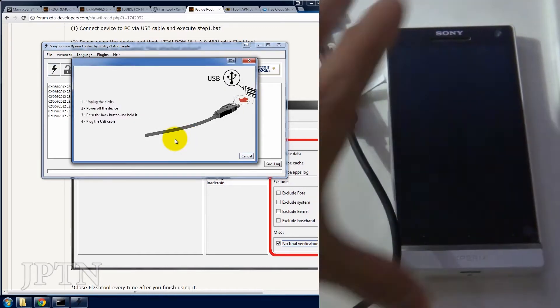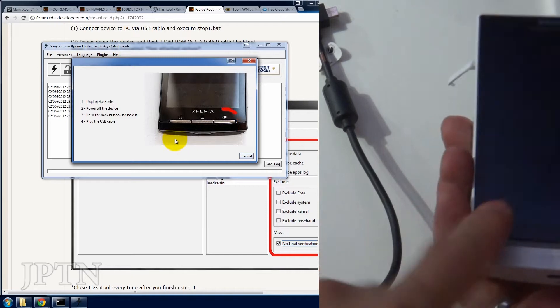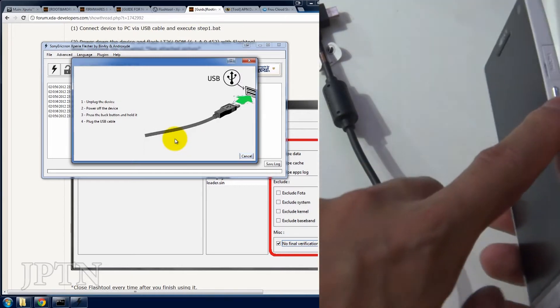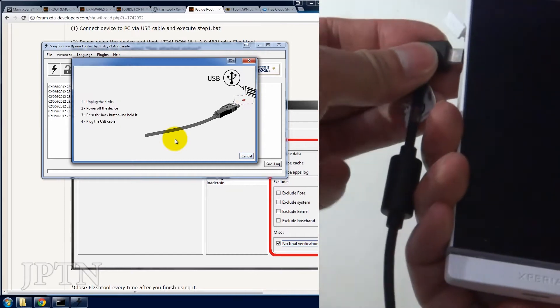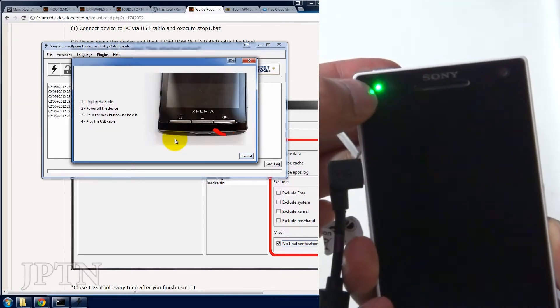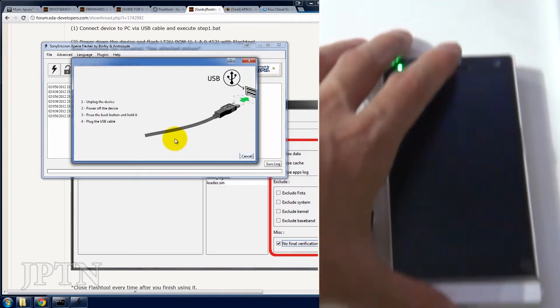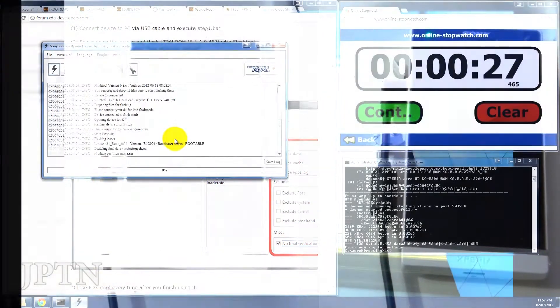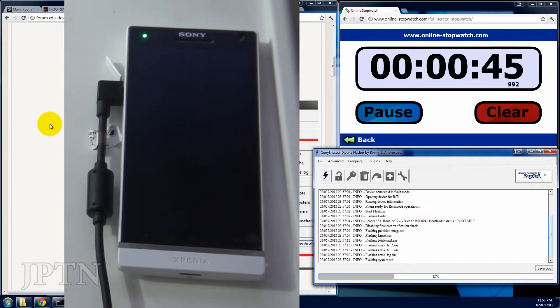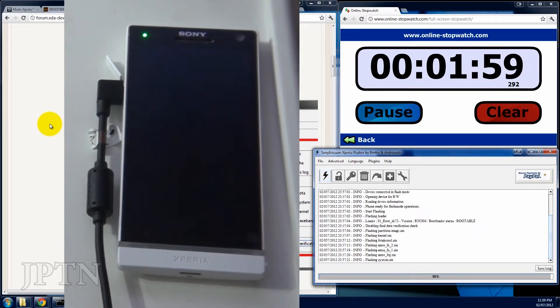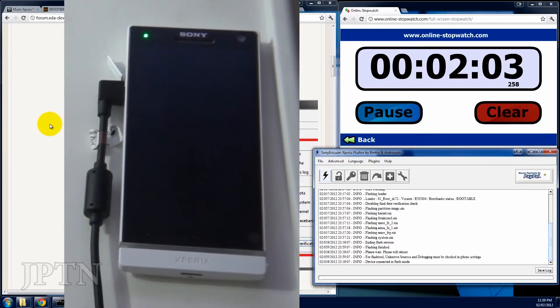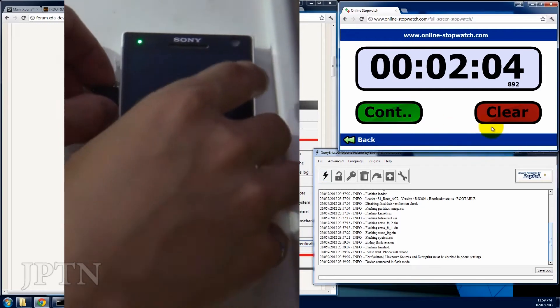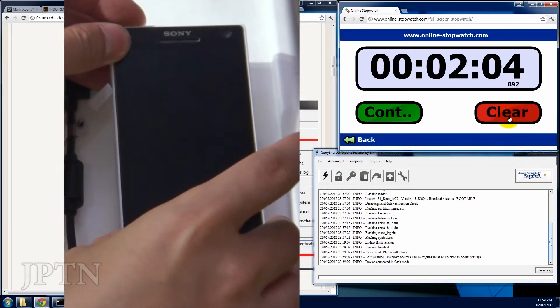So on previous Xperia phones with hard buttons, you'd be holding usually the back button. But on the Xperia S, you hold the volume down button and plug it in to get into flash mode. And the light will turn green as always. Once it's finished flashing, unplug it and turn it on.